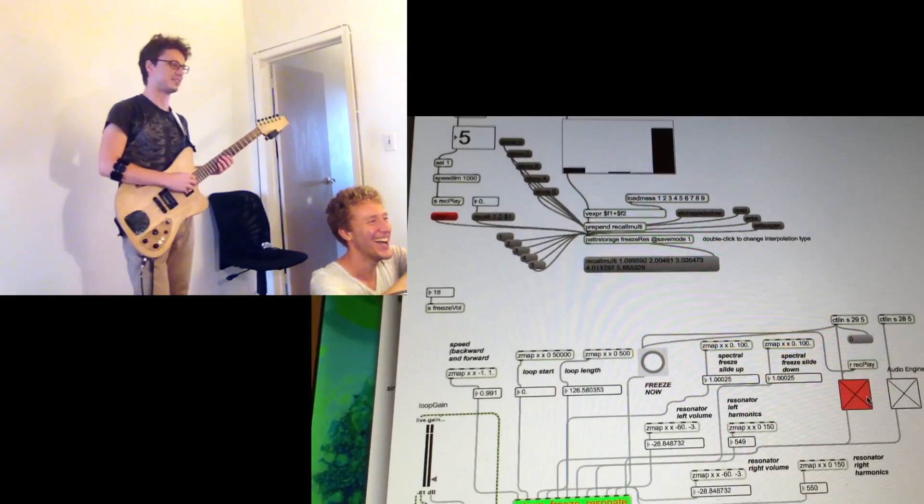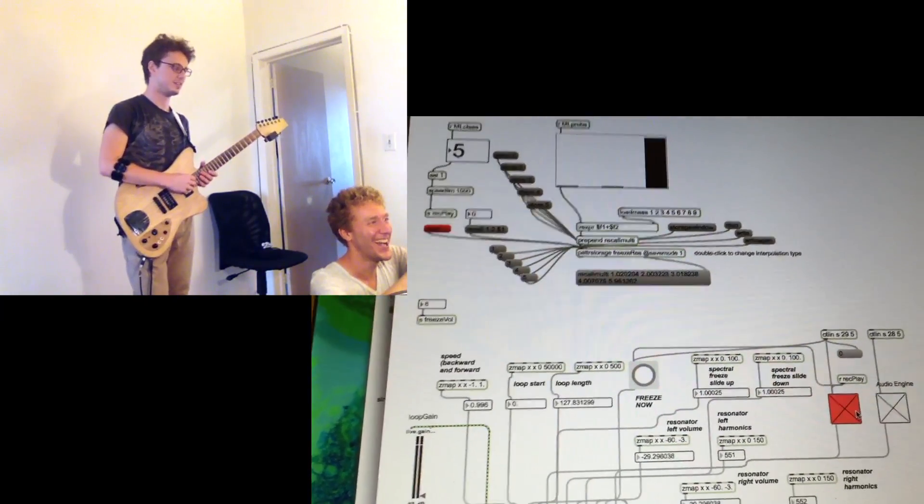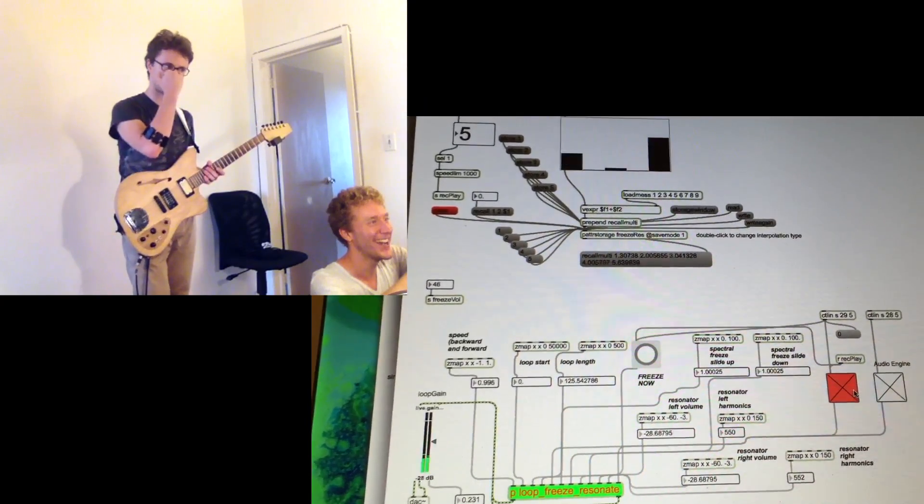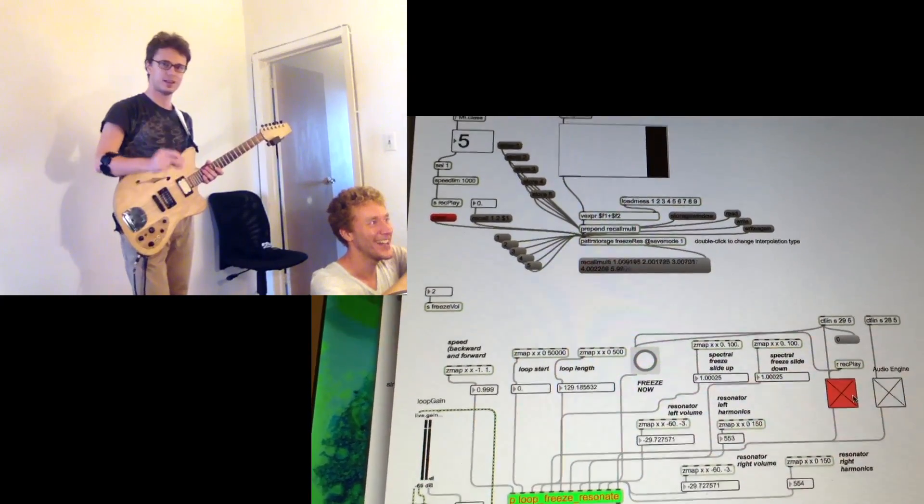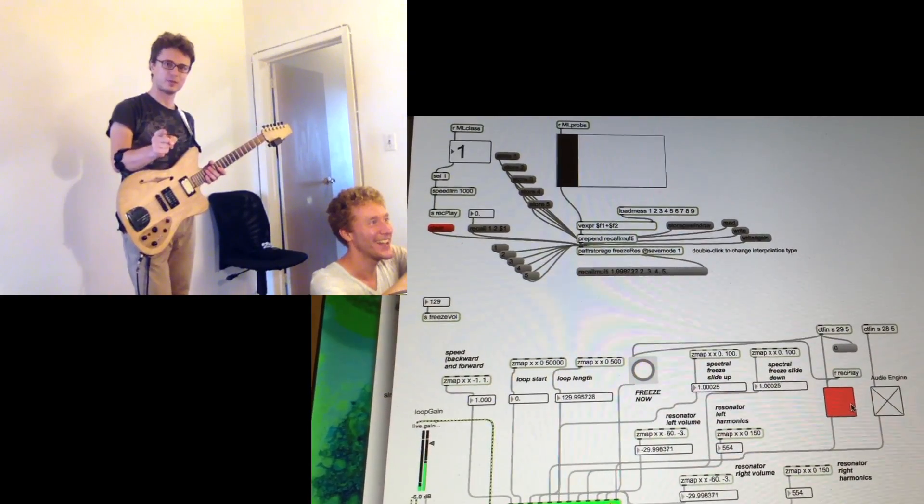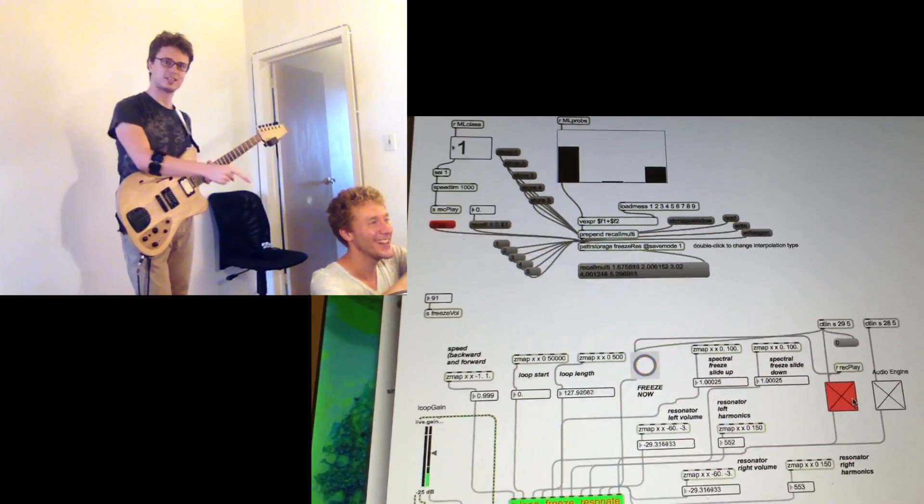Yeah, et cetera, so this is just an example of what you can do with this stuff. Thank you for watching.